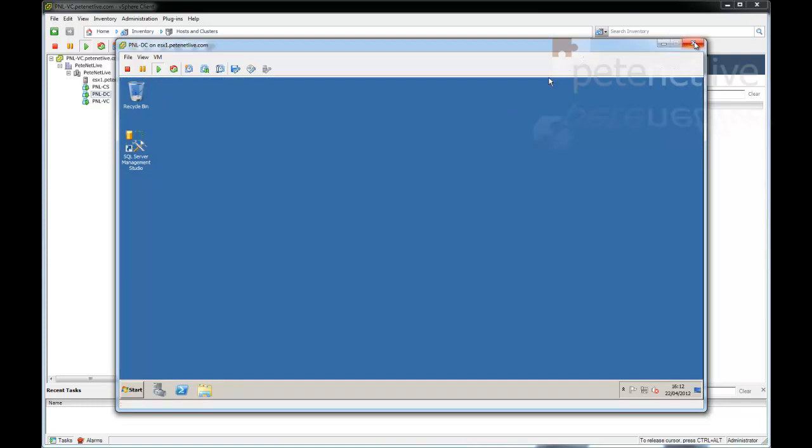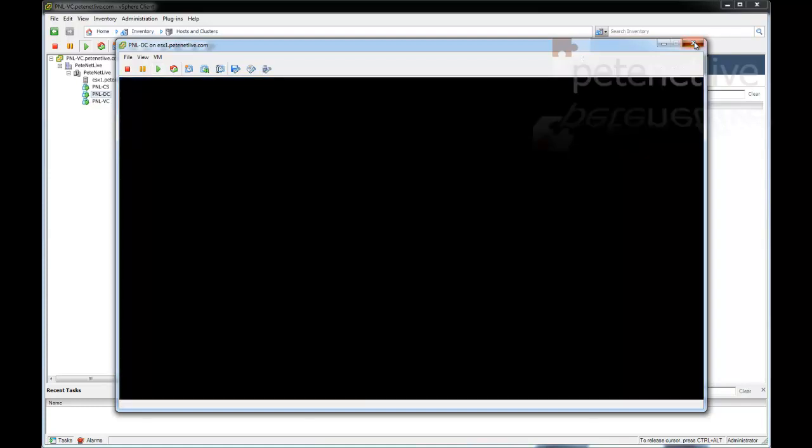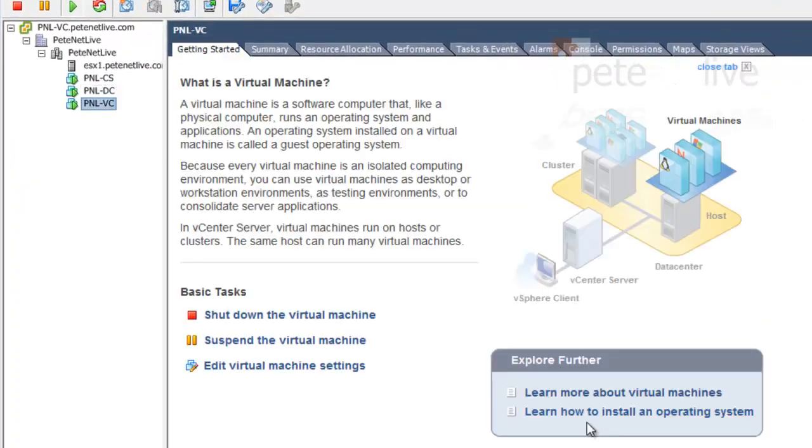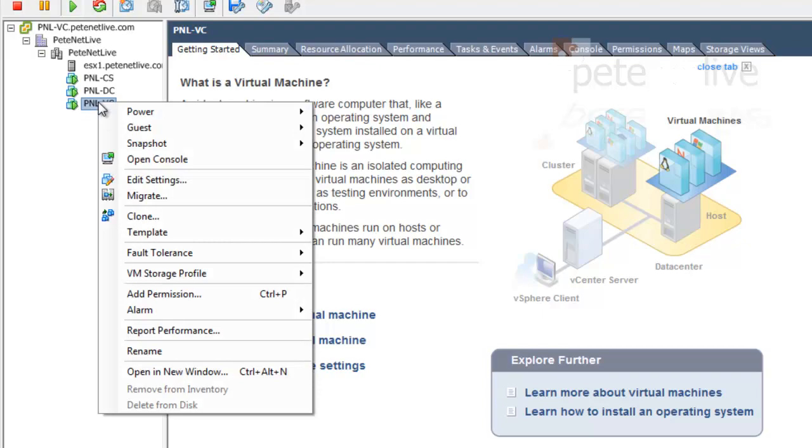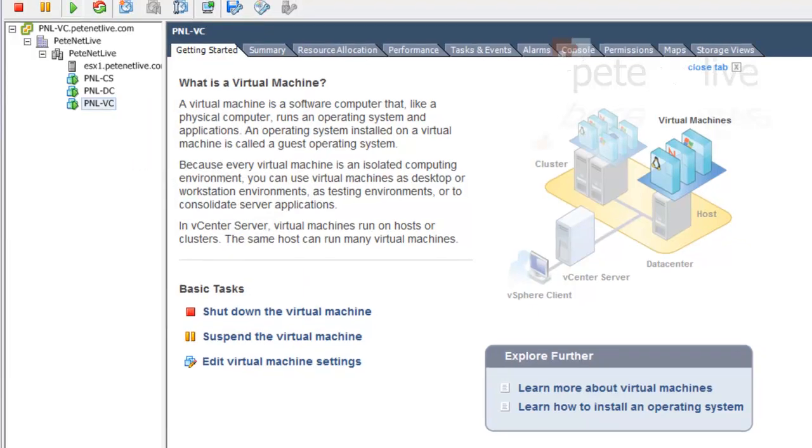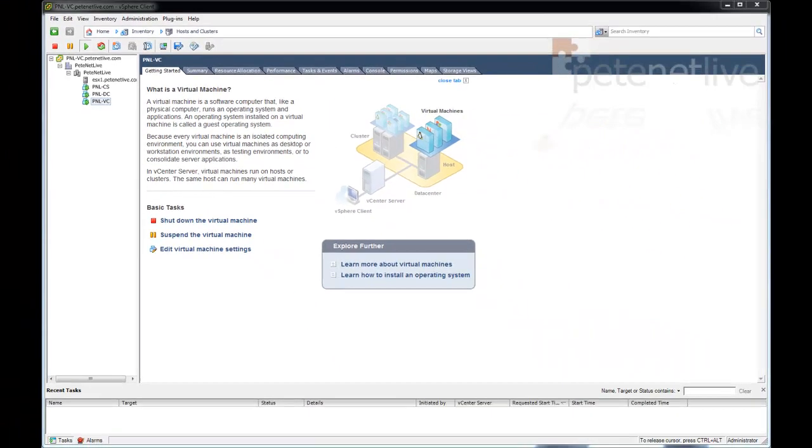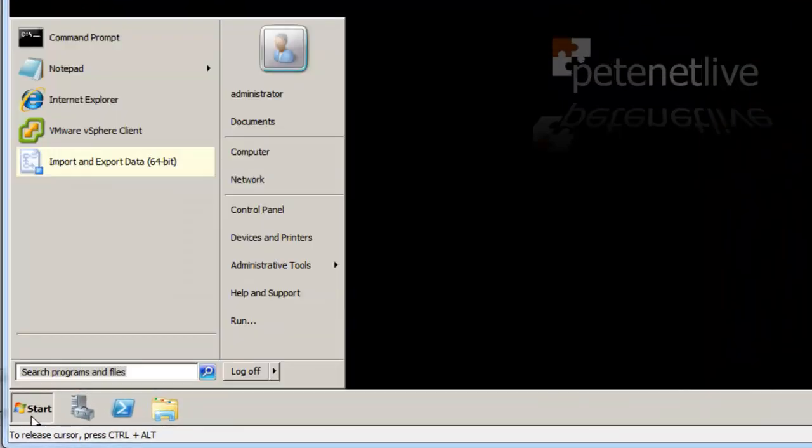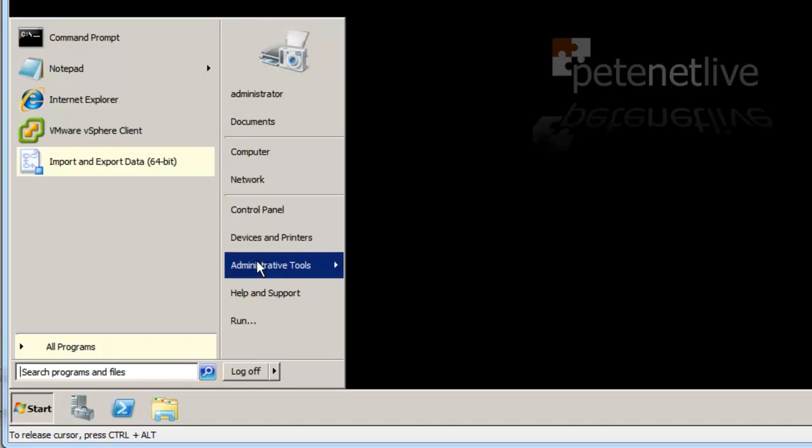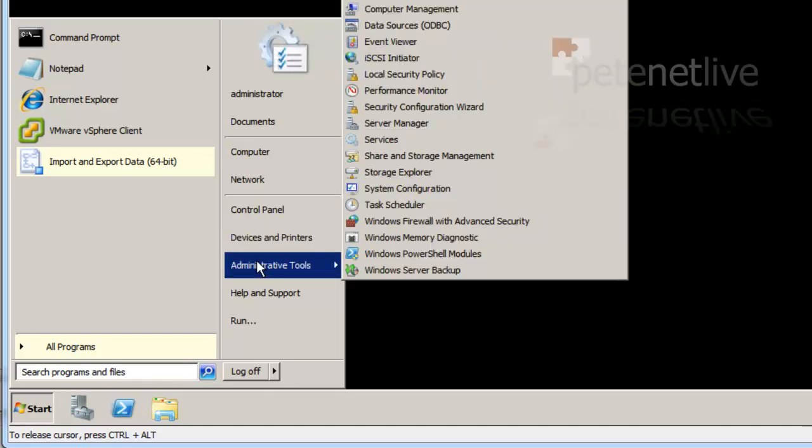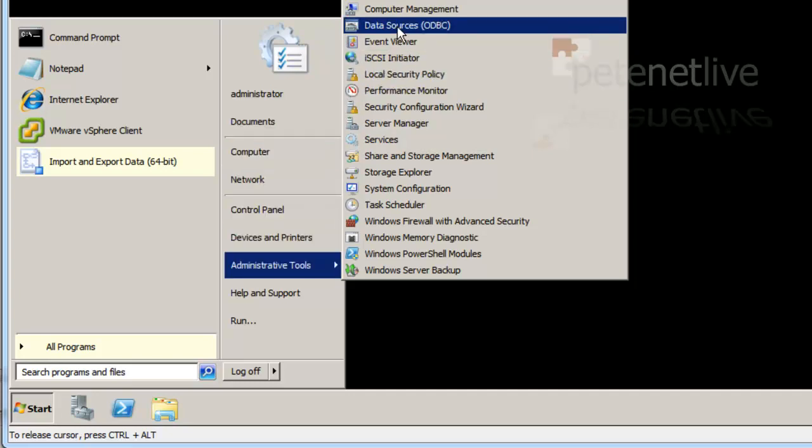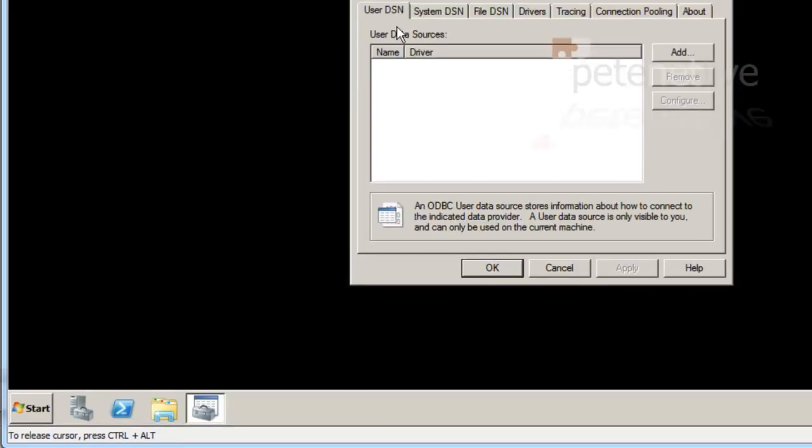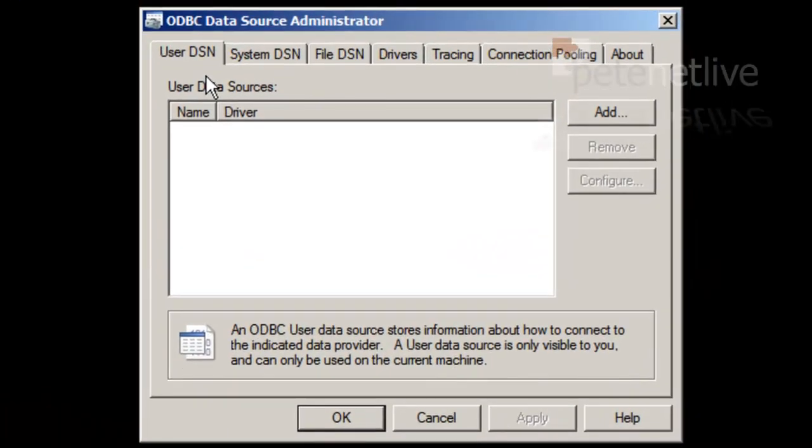Right, I've finished with the domain controller. Now I'm going to jump across onto my Virtual Center server, where Composer needs to be installed. The install requirements for Composer are the same as they are for Virtual Center. But I need my Virtual Center server to be able to talk to this database. So, Start, Administrative Tools, Data Sources, ODBC. Now you can do this as part of the Composer setup, which you will see in a minute, but I prefer to do it manually beforehand.